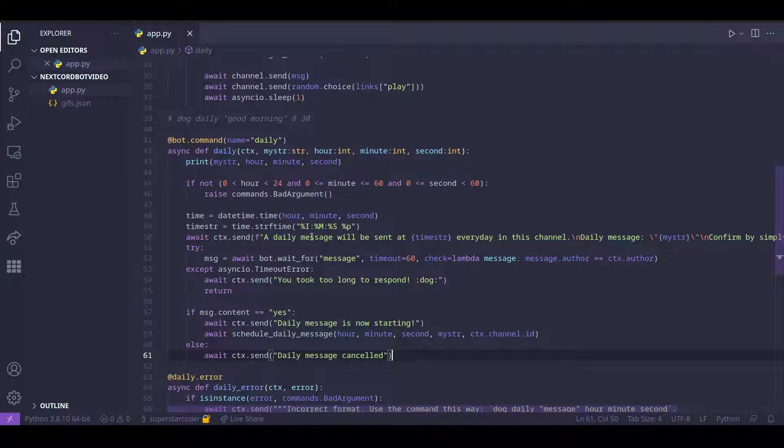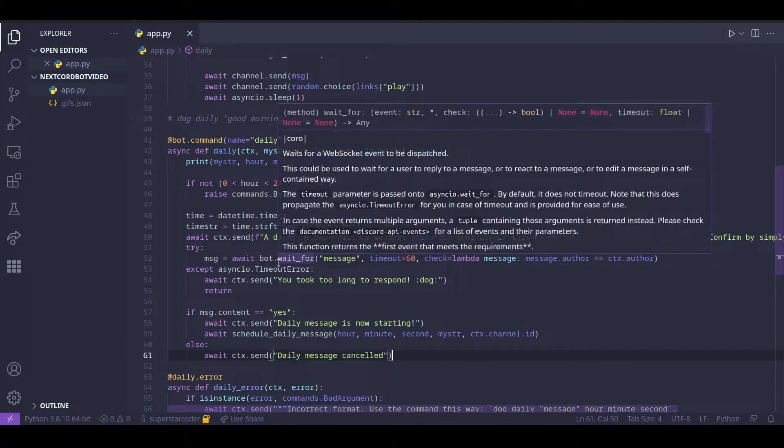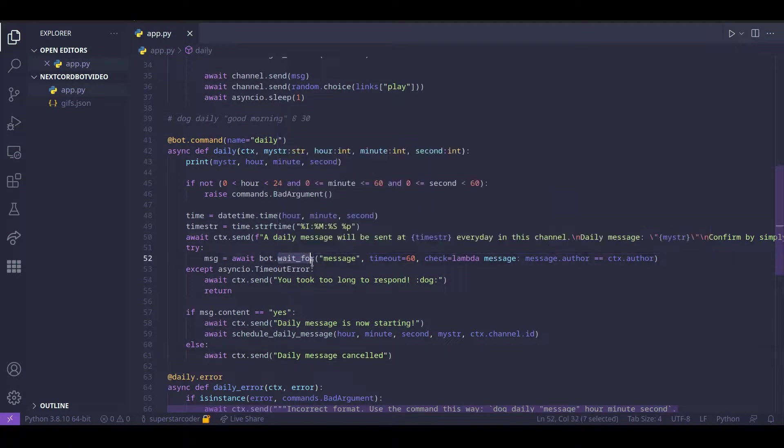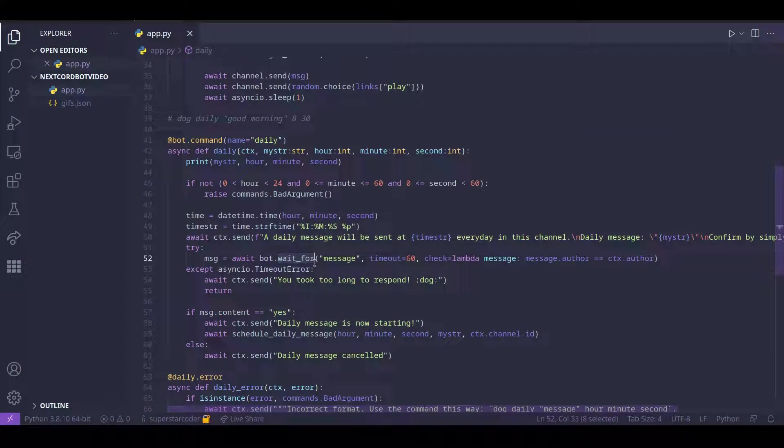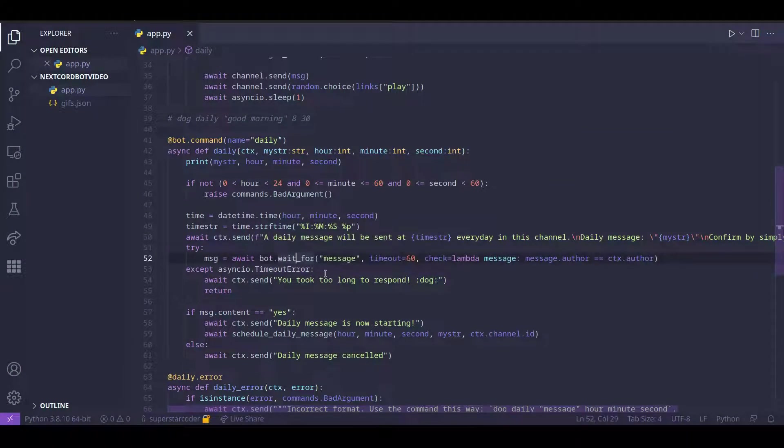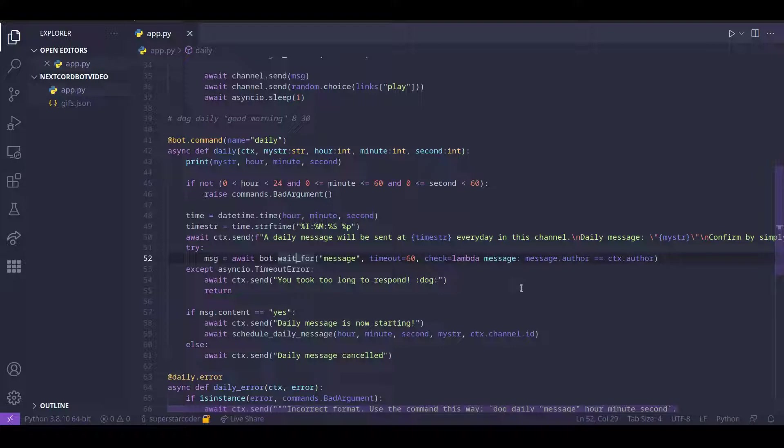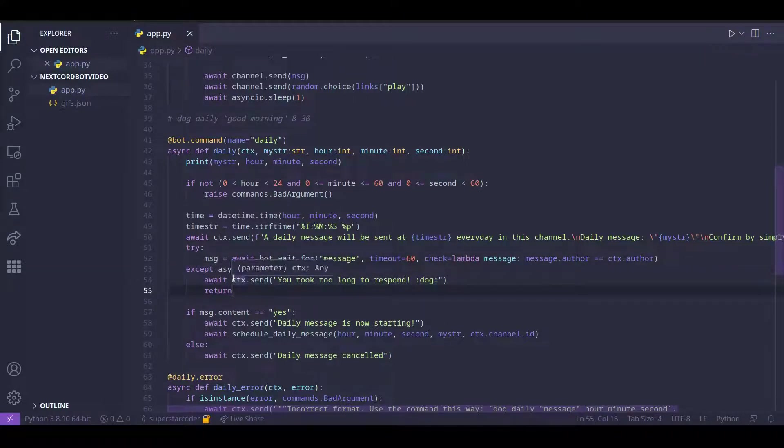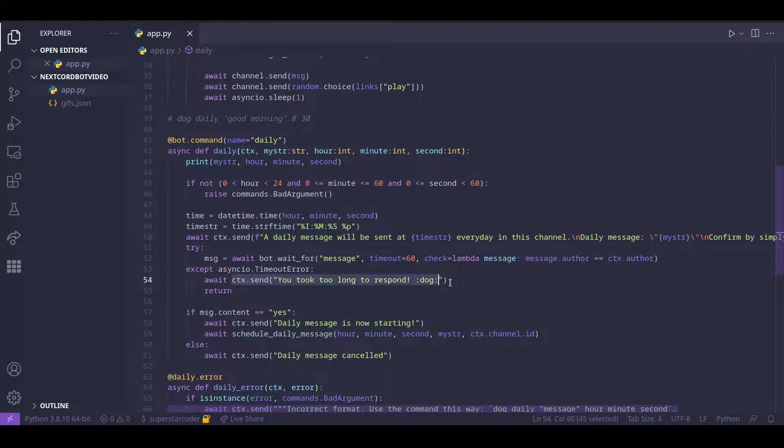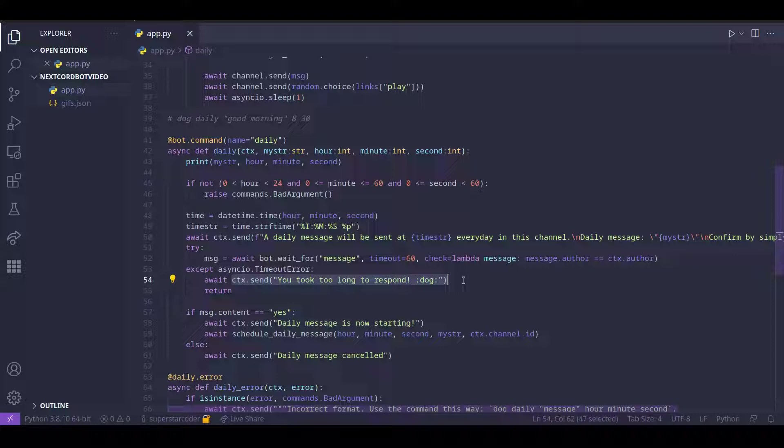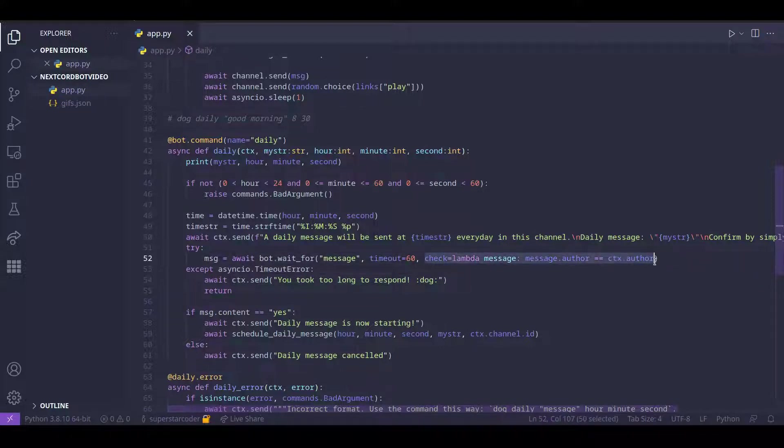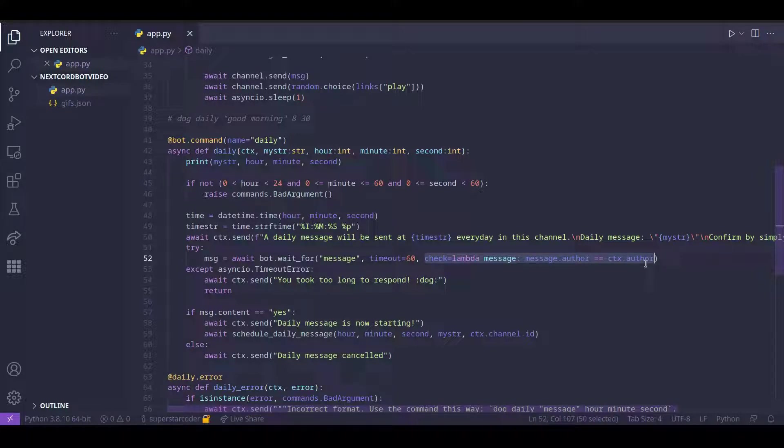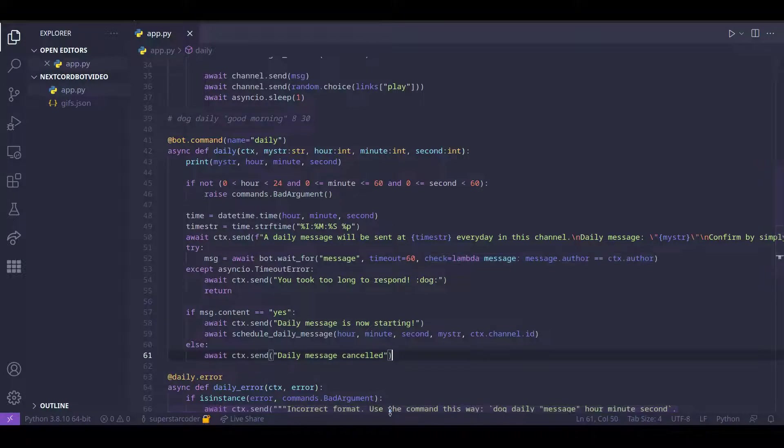So essentially, what we're doing here is we're using the wait_for function to make the bot wait for a message. And if the user does not send a message within 60 seconds, then the program goes here and we just send the user a message saying you took too long to respond. And the reason we have this is to basically make sure that the bot doesn't detect its own message as a message from the user.